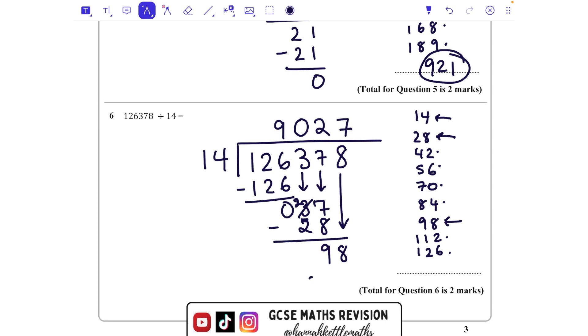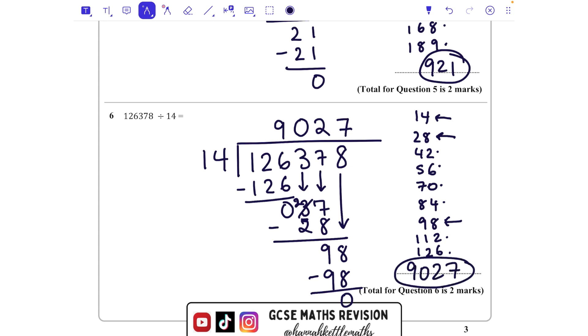How many 14s go into 98? It is going to be 7 times. Take that 98 away and get a remainder of 0. So our answer is 9027. I hope that's helped — let me know in the comments if you've got any questions. Thanks so much!